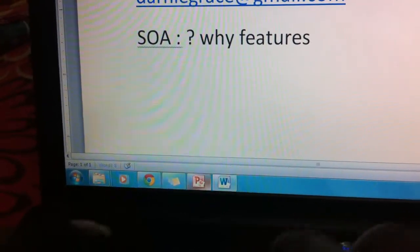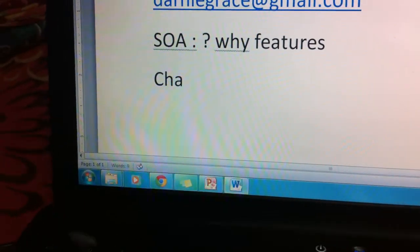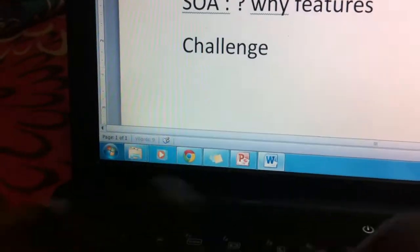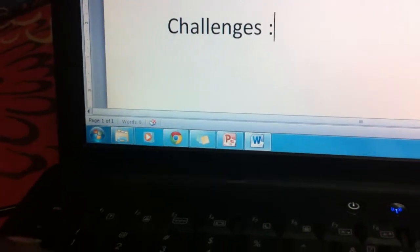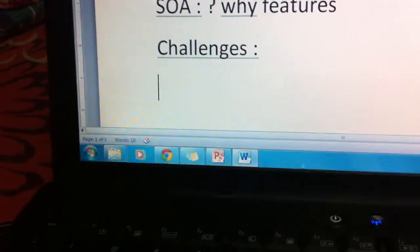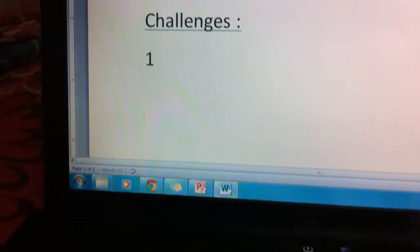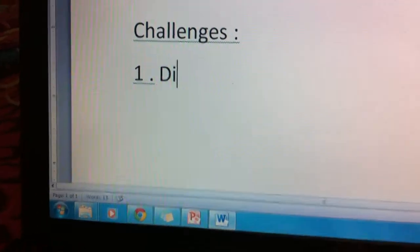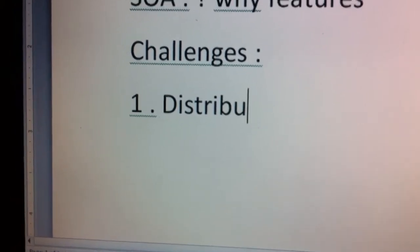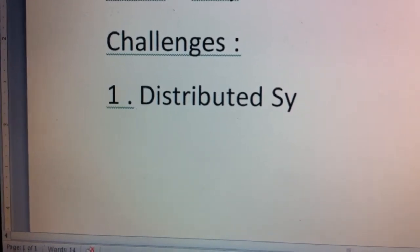Before seeing what SOA is, we will look at the challenges that a developer normally faces when developing a system. The first challenge is the distributed environment — we are living in a distributed world where all systems developed should be able to adapt to the distributed environment.